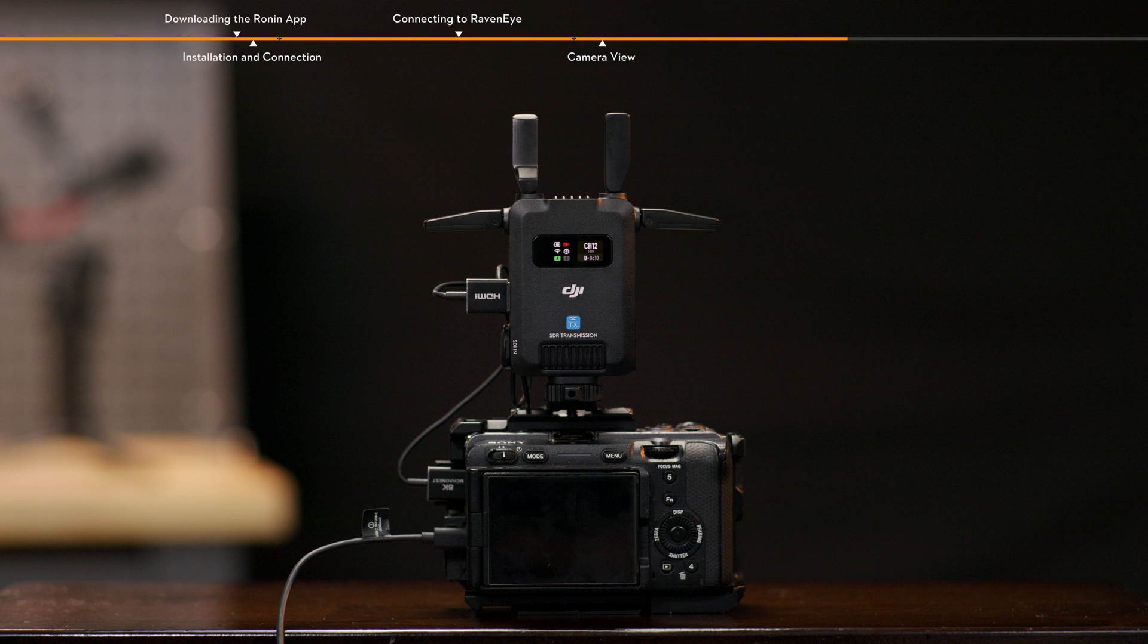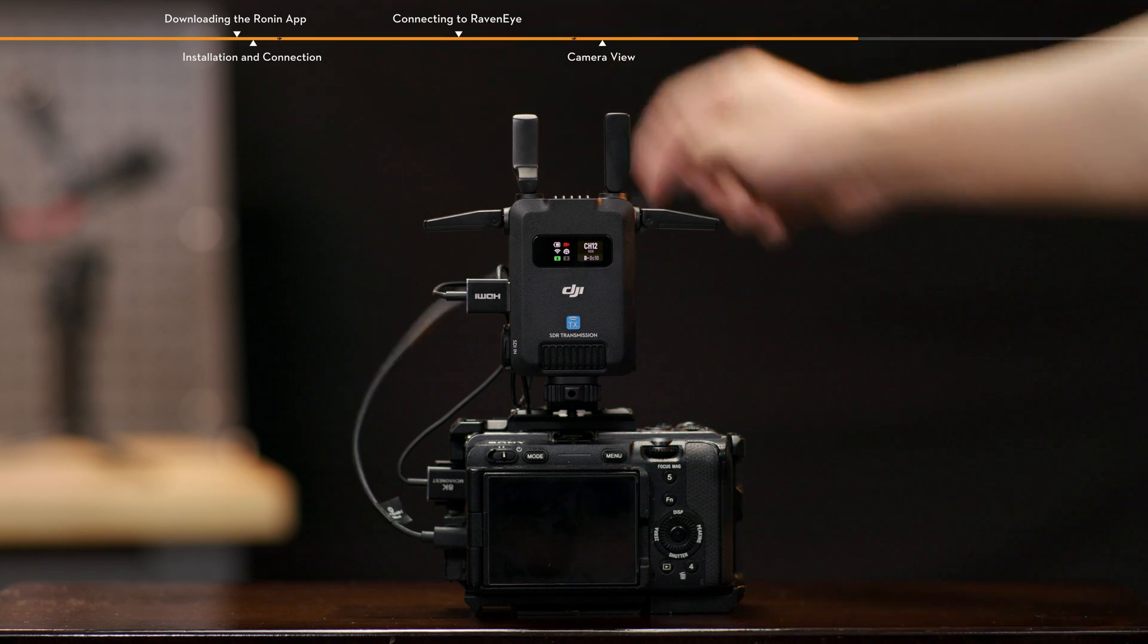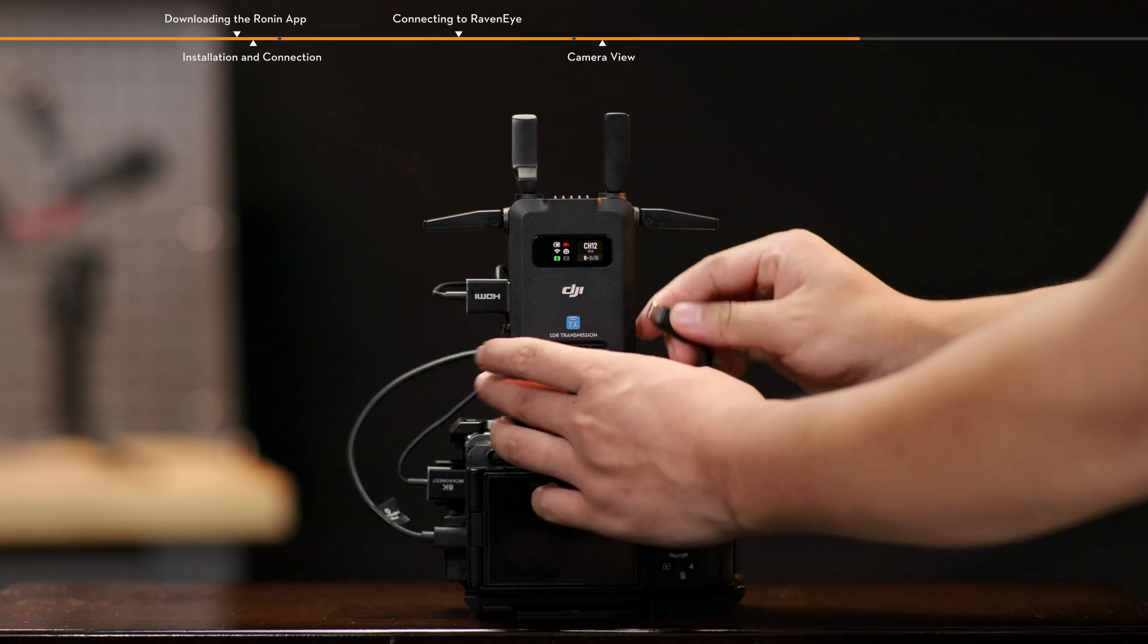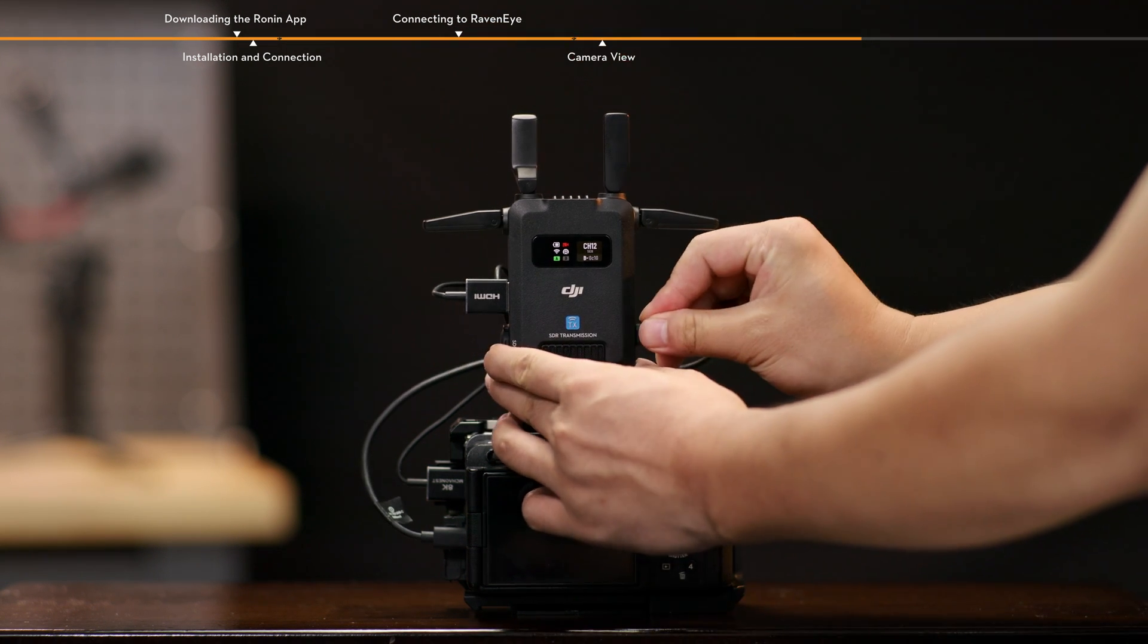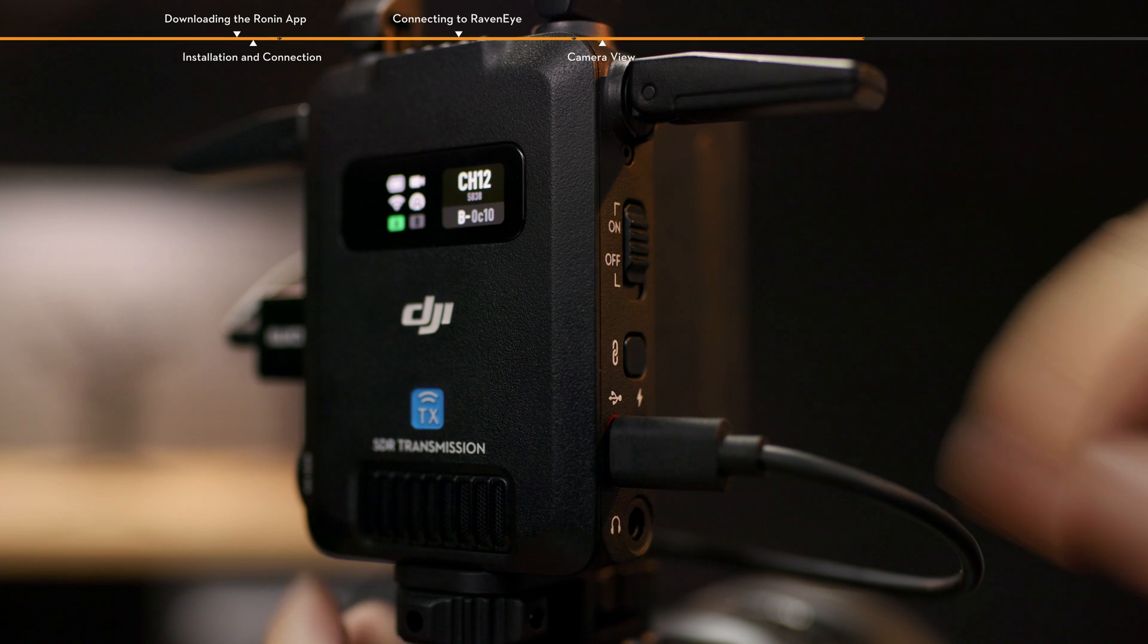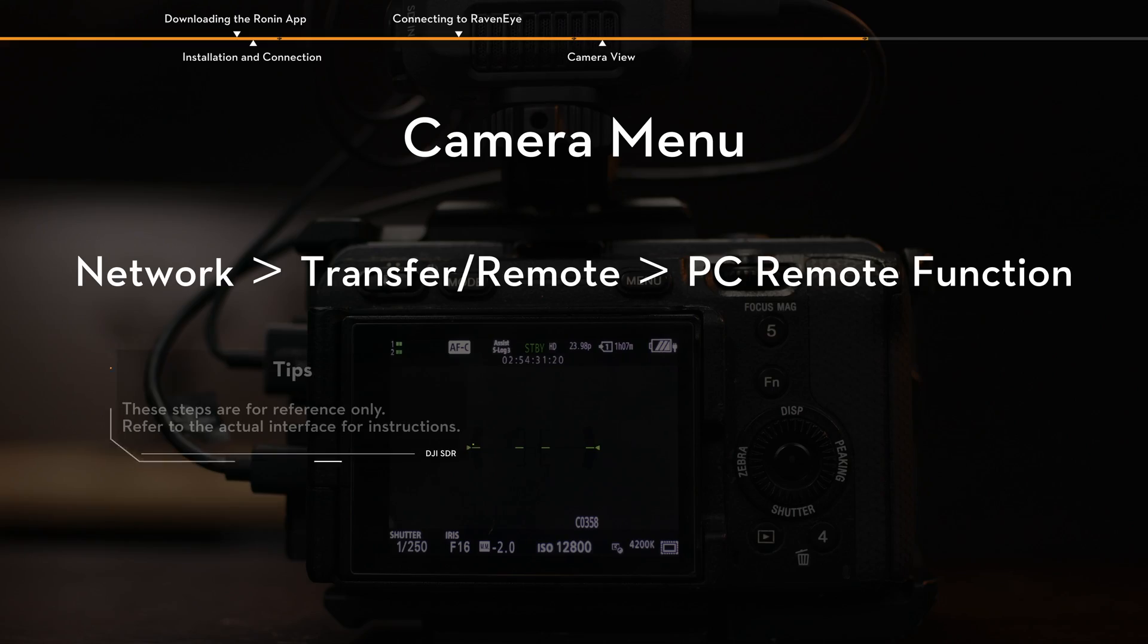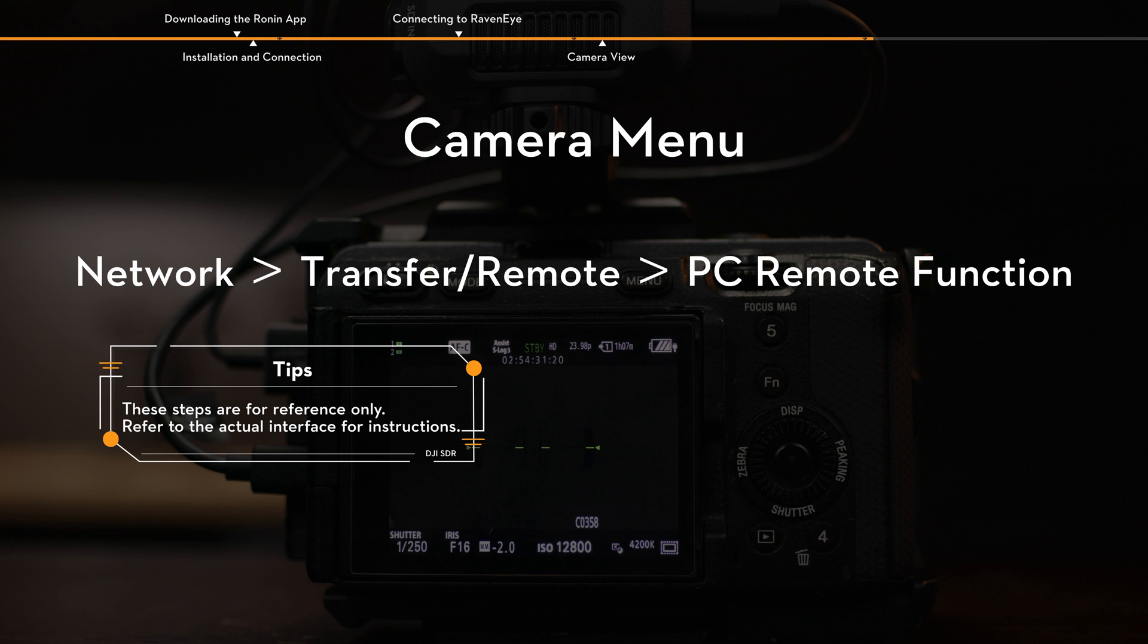For example, with the Sony FX3, follow these steps below. Connect the camera to the USB-C firmware update port of the transmitter using a USB-C to USB-C cable. In the camera menu, select Network, Transfer, Remote, PC Remote function and enable it.